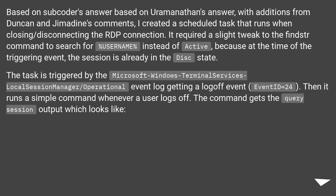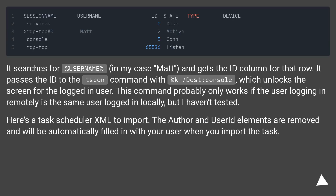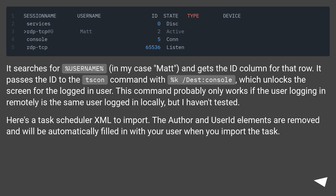Then it runs a simple command whenever a user logs off. The command gets the `query session` output, searches for `%username%`, and gets the ID column for that row. It passes the ID to the `tscon` command with `/dest:console`, which unlocks the screen for the logged-in user. This command probably only works if the user logging in remotely is the same user logged in locally, but that hasn't been tested. A Task Scheduler XML is available to import — the author and user ID elements are removed and will be automatically filled in with your user when you import the task.